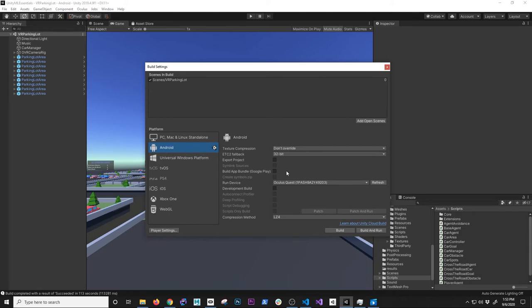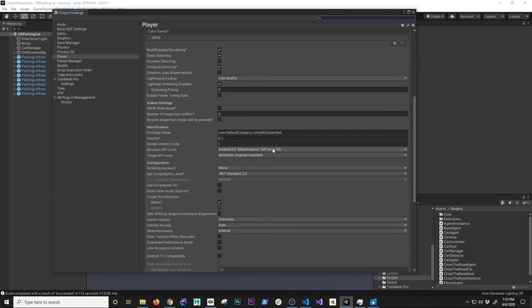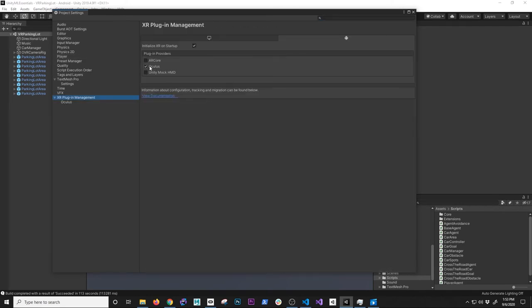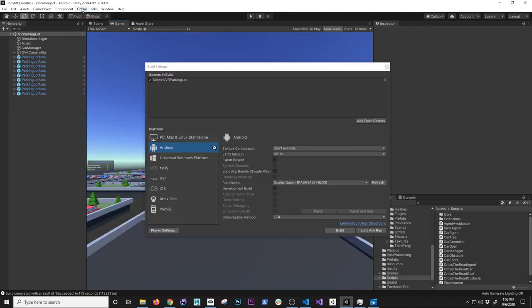In Player Settings, I changed the minimum API level to API level 23 and set the target API level to the highest installed - things just seem to work fine with that. You also need to install the Oculus plugin: go into XR Plugin Management, find the Oculus plugin, and make sure it's checked. On the Oculus options, I have multi-pass, focus aware, and V2 sign-in quest enabled. I'm using Unity 2018.4.9f1 - make sure you use that version.